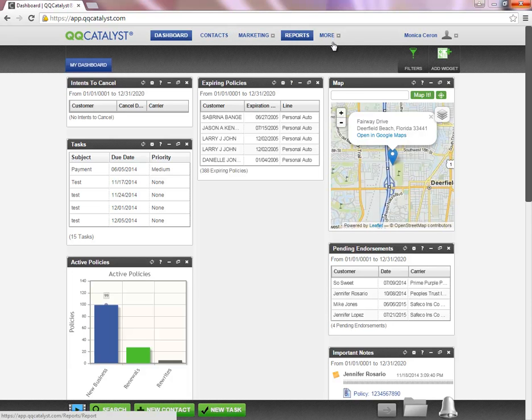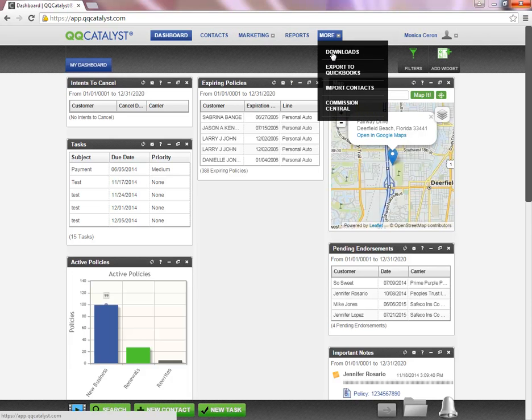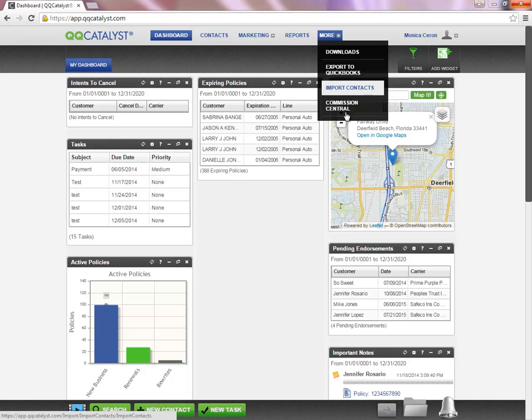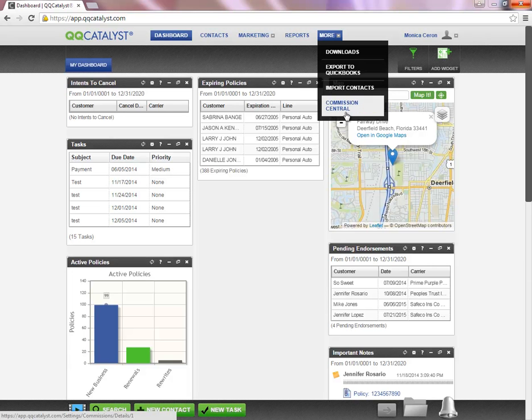Under the More section, you have Downloads, Export to QuickBooks, Import Contacts, and Commission Central.